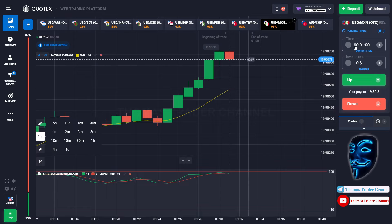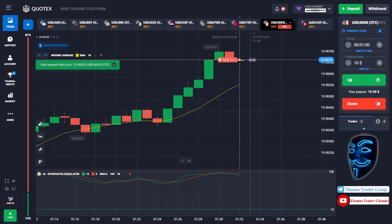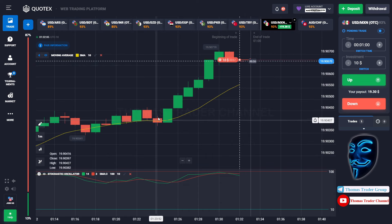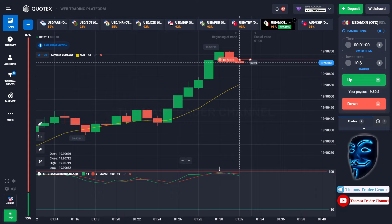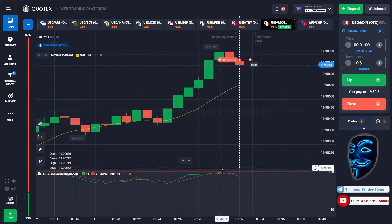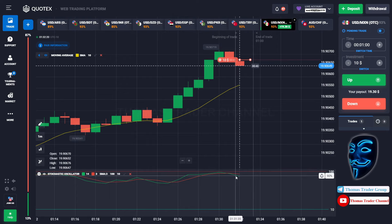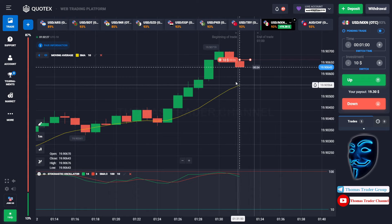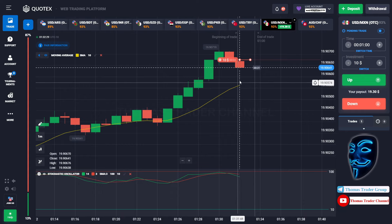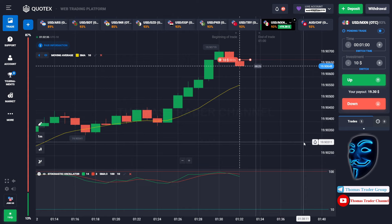We are going to open the position in the one-minute time frame. Let's find the market. We can open sell for one minute. As you can see, the market is going bullish, but the market has already touched the overbought area. When the market touches the overbought area, the market will make a rebound and correct back to the moving average line.